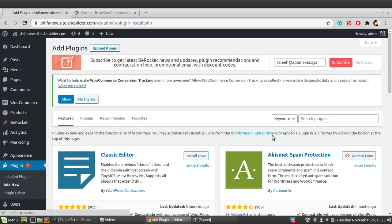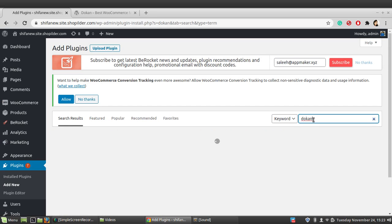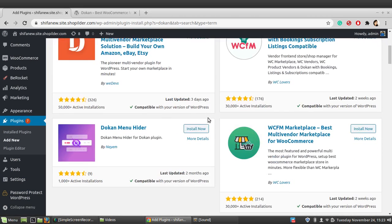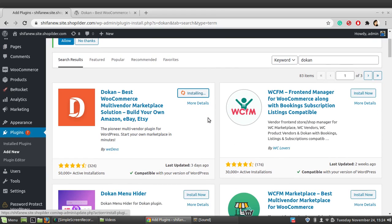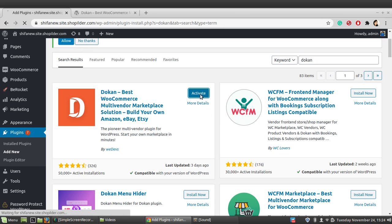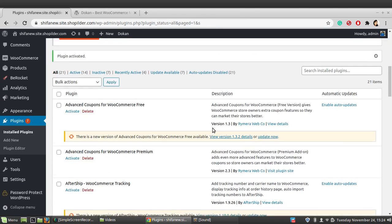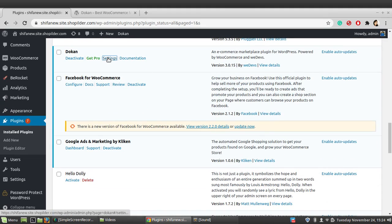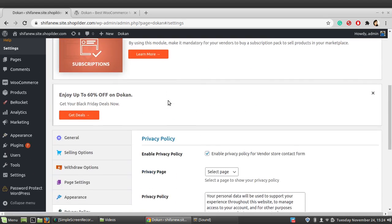Search for Dokan, then click on Install Now, and then activate the plugin. You will then be redirected to the Dokan settings page. The plugin is now active and we are going to take a look at the Dokan settings page.